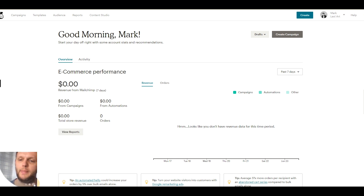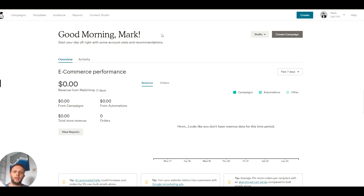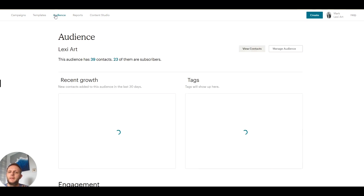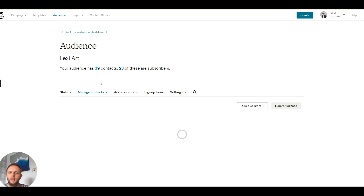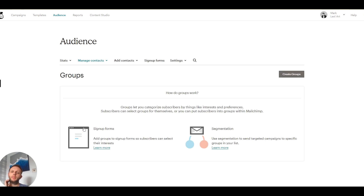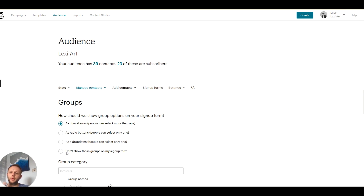So we are in a Mailchimp free account — this is my demo account. What we're going to do is create a workaround to have a multiple email sequence. The first thing we're going to do is go to our Audience, click on View Contacts, and go down to Groups. We're going to create a group and have it set so it's not shown on the signup form, because we don't want people to see or choose which group they're in. This runs in the background.